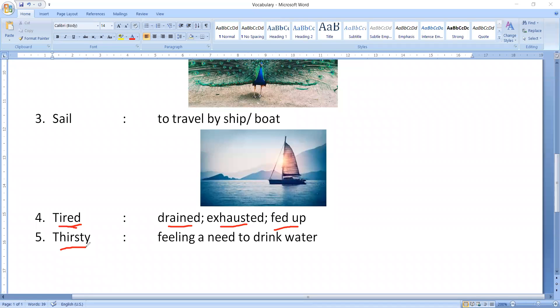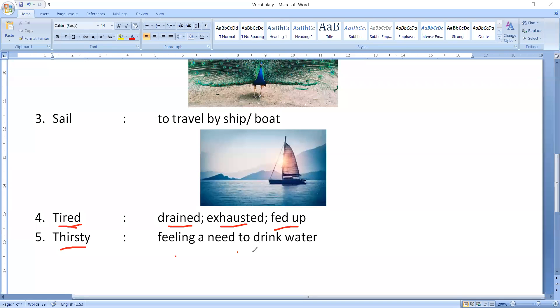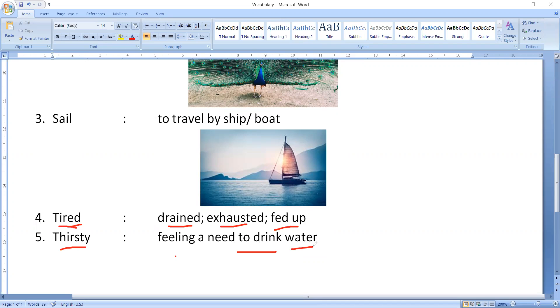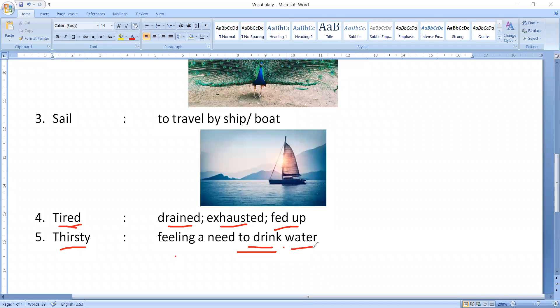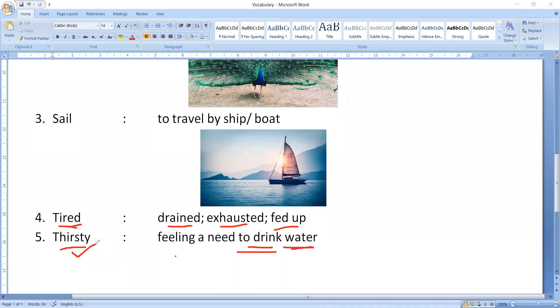The last word of today we have is thirsty. Thirsty means feeling a need to drink water. Let's suppose I am taking class from morning, 9 o'clock. I am taking class from 9 o'clock. And it's 11:30 right now, 11:40 right now. So what I am feeling now, I am feeling thirsty. Because now I feel a need to drink water. So how I am feeling? I am feeling thirsty. So that's all about your today's vocabulary session.